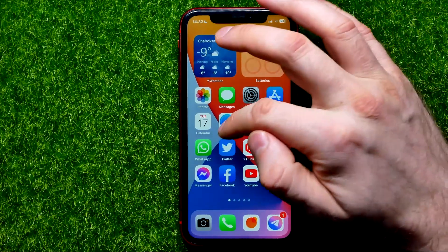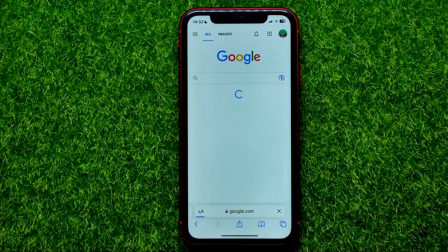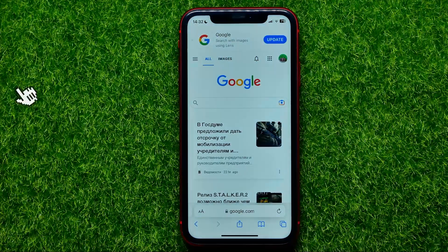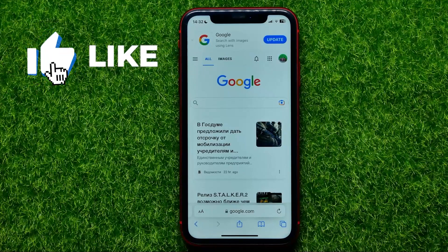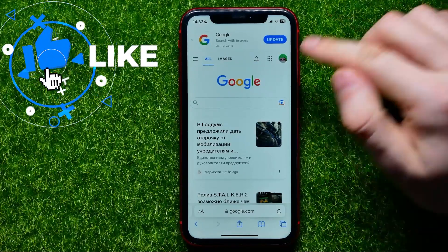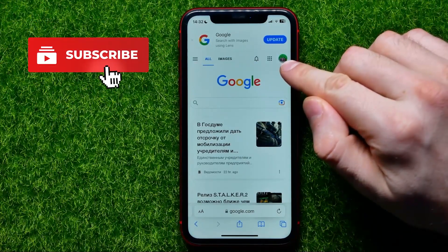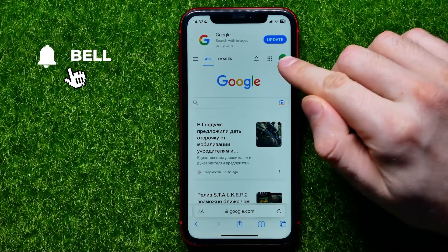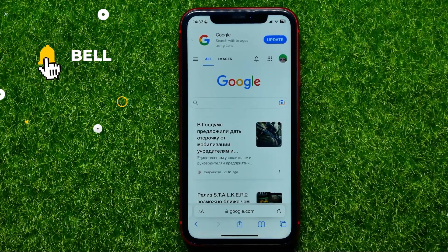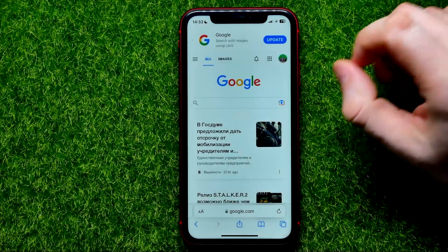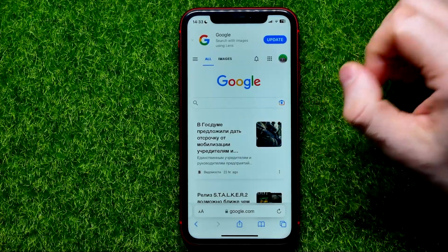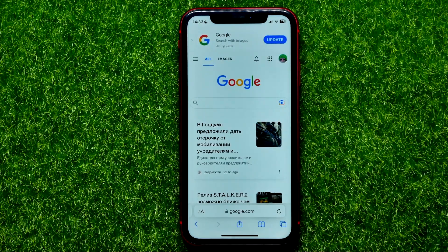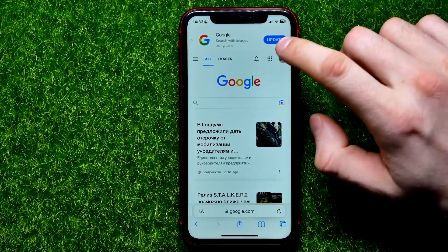So let's begin. First, open up Safari web browser. As you can see, I have already signed into one of my Google accounts, so in order to change that account, here's what you have to do.